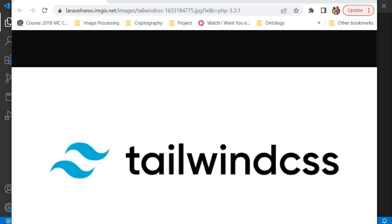Before we dive into actually creating some stuff with Tailwind CSS, I do want to encourage you to subscribe to this channel. Please make sure you subscribe, and if something is unclear you can leave a comment in the comment section. Remember to like this video — like, subscribe, and comment. Now we're going to go into Tailwind CSS.